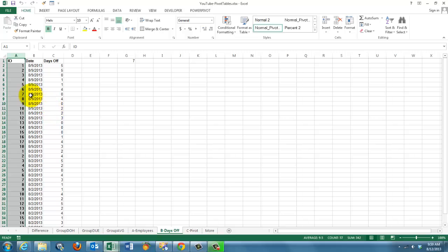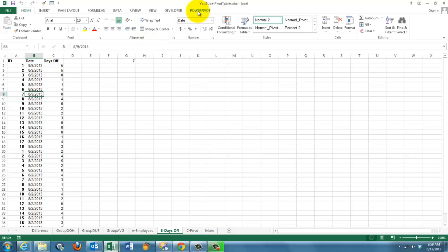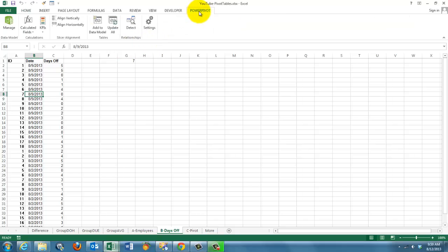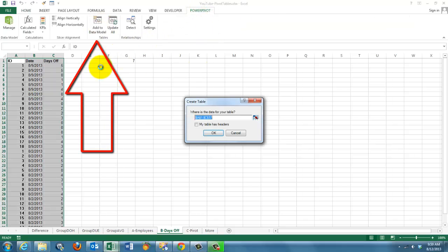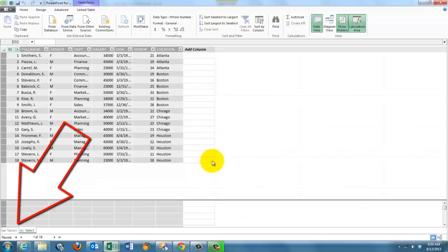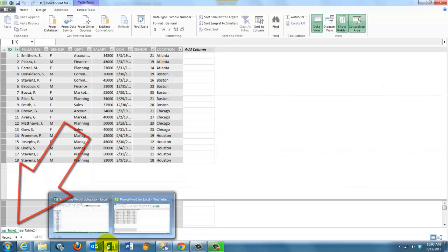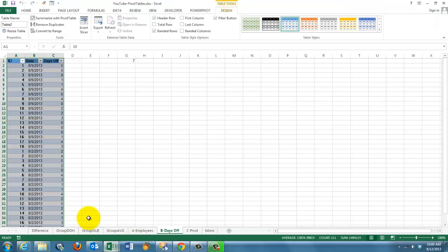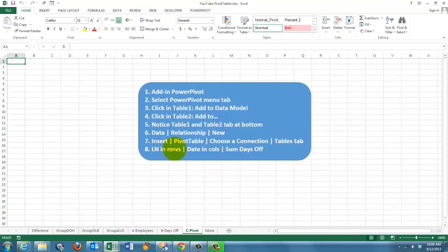And I'm going to do something for the other sheet. Click anywhere inside the table. Make sure that you add it to the data model. Add to the data model. Make sure again that your table has headers. It will give it a real table structure. And I'm going back to Excel.